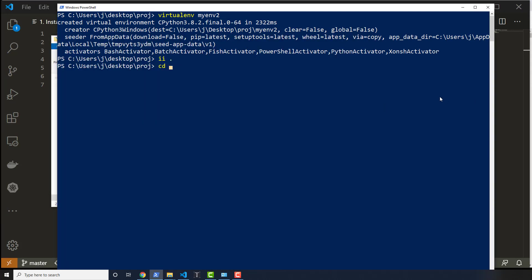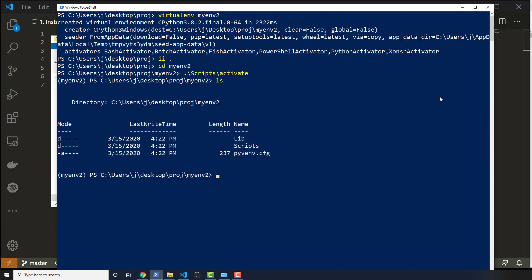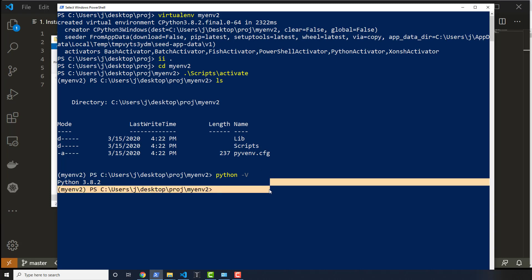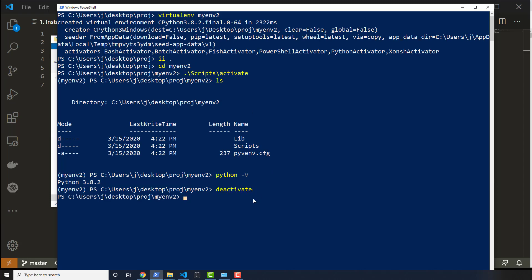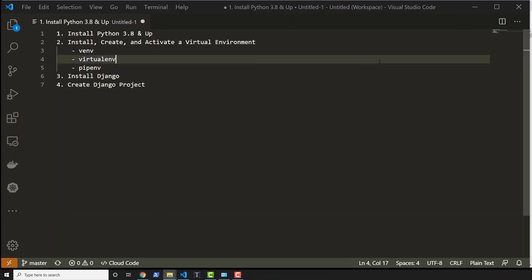So let's cd into that, myenv2, and then we do dot slash scripts slash activate and there we go. So we actually have our Python and I could just do -V to see what Python version it is. And of course, there it is. And I can also do the executable things and all that. I don't need to. Now to actually deactivate this. So this was activate to deactivate it. You just type deactivate. That's it. And to reactivate it, it would be dot slash scripts slash activate. There you go. Okay, so let's close this out.